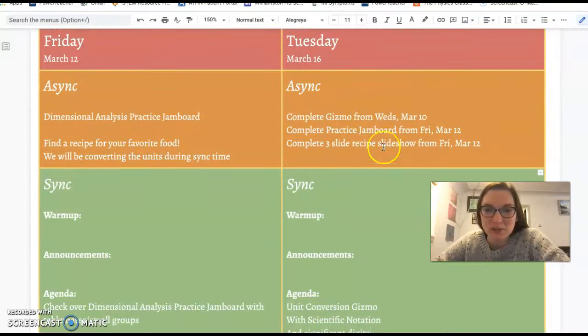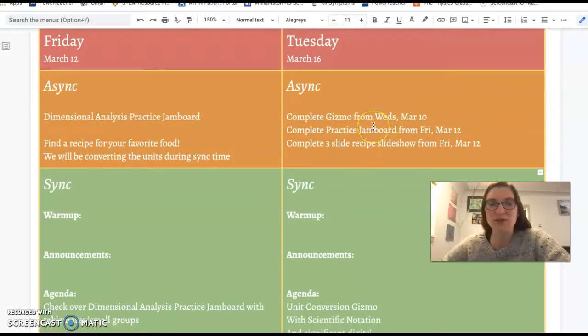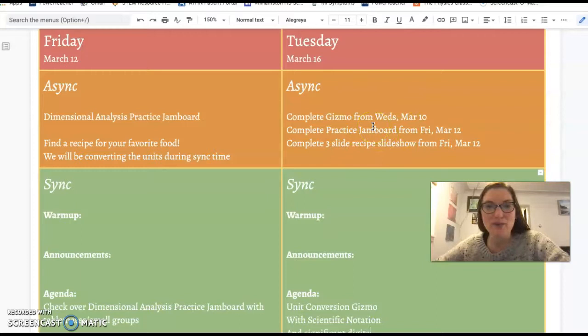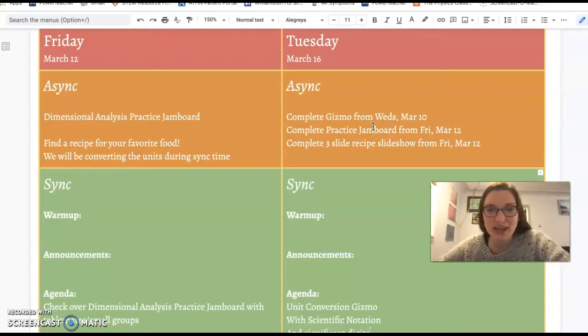Tuesday morning you're going to wrap up the stuff from last week. If you haven't finished the gizmo yet, you should do that. If you haven't completed the practice Jamboard yet, you should do that. If you haven't turned in your slideshow, you should do that.